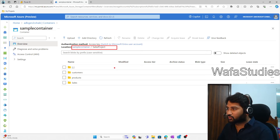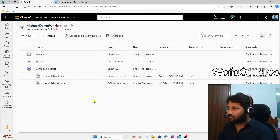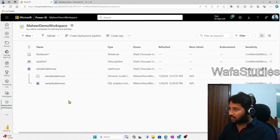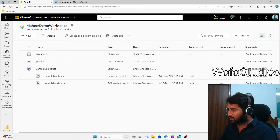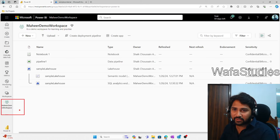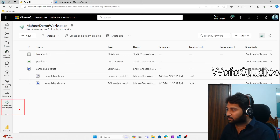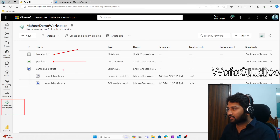So let's try to do that. This is our Fabric, and right now I am inside a workspace called Mahir Demo Workspace. Inside the workspace, I have a notebook, a pipeline, and a Lakehouse as well.